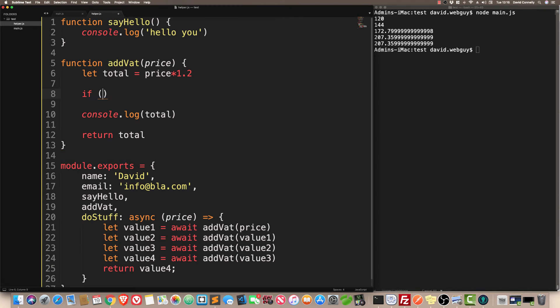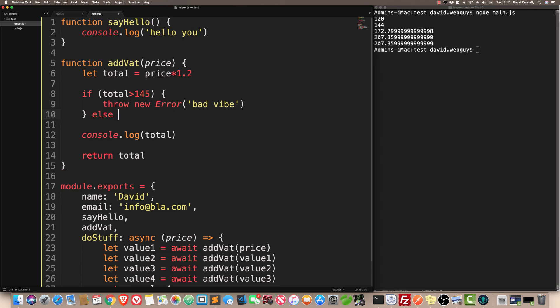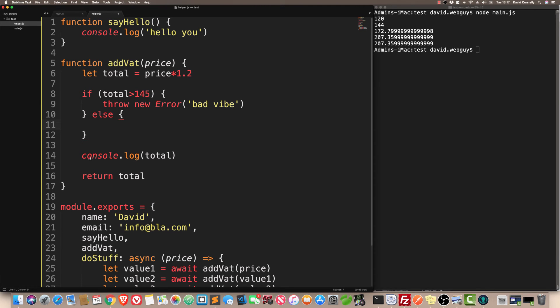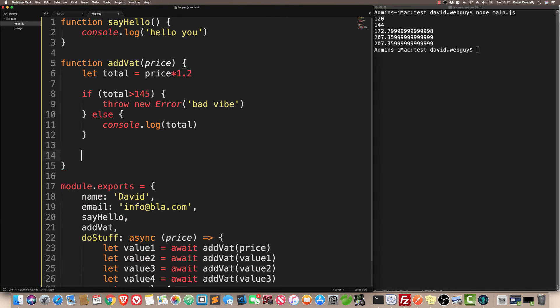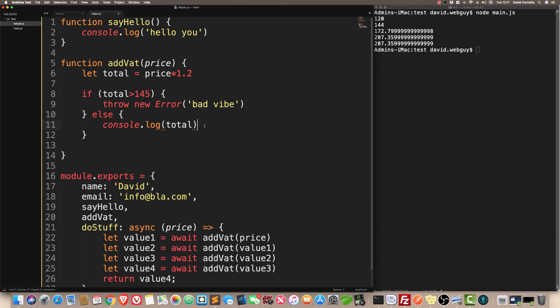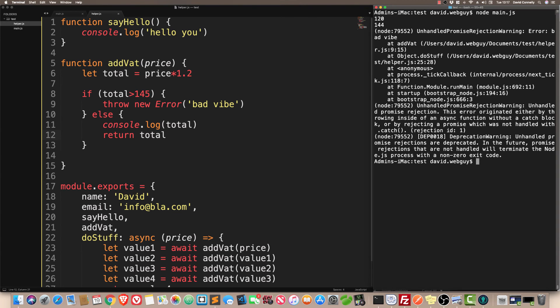I'm going to say that if the total is greater than 145, then I want this thing to stop for some reason. I'm going to say throw new error, and we'll say bad vibe. Otherwise, we're going to do console.log total, and we're going to return the total. Let's run this. Keep your eye on the top right-hand side. Here we go. As you can see, it's saying here, unhandled promise rejection warning.